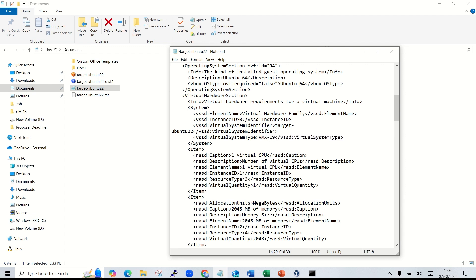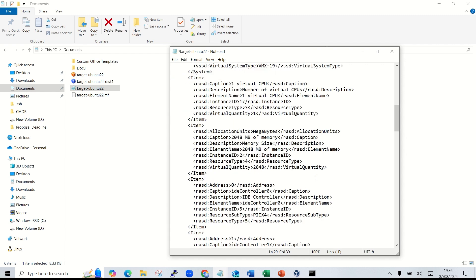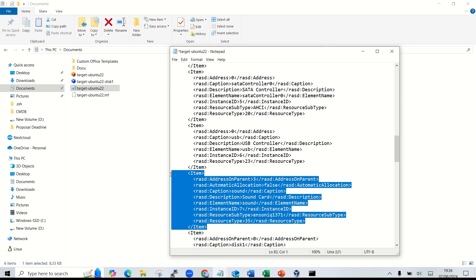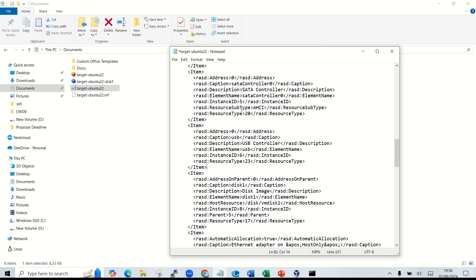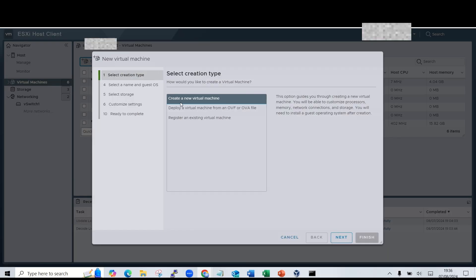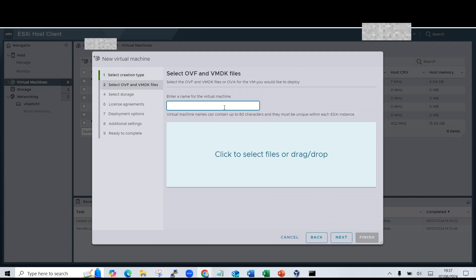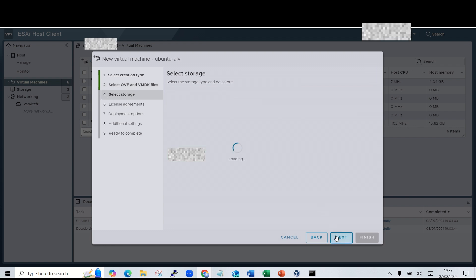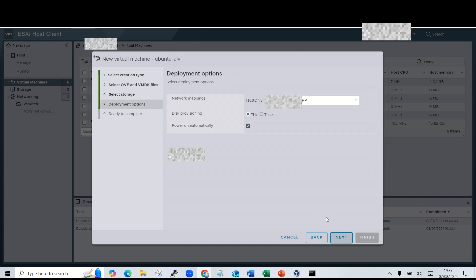I'll also remove an unnecessary entry. Save the file, then go back to the ESXi page. Click 'Register' again, enter the name of the VM, choose your VMDK and OVF files and open them, select your datastore, and choose your VM network.